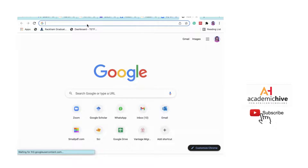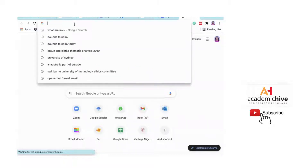So you're looking for research papers for your research topic and you go to Google Scholar and search for research papers. It can be really stressful. Let's demonstrate that.